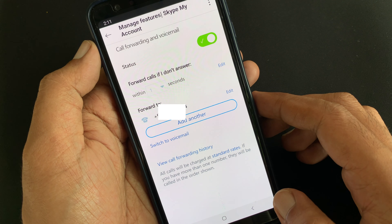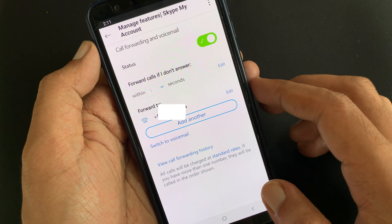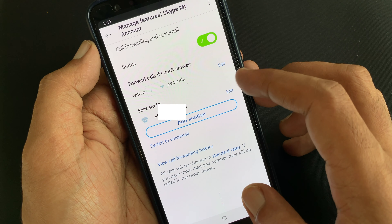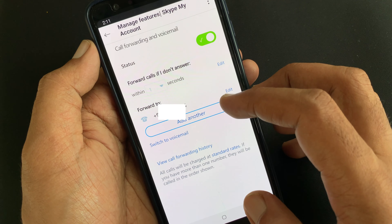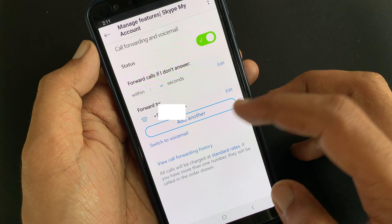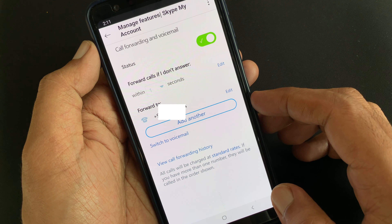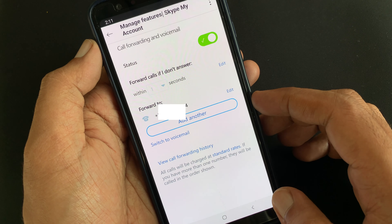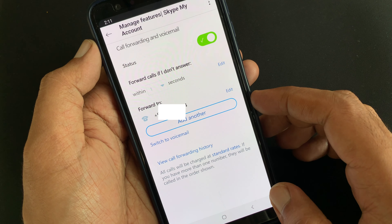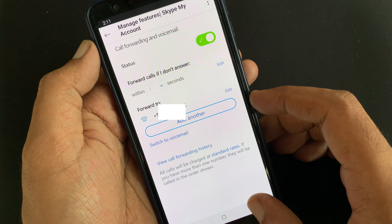Tap Continue. That's it — call forwarding feature is now enabled for your Skype account. By turning off the status button, you can disable call forwarding and voicemail for your Skype account. So these are the steps to forward Skype calls to a phone number using Android or iPhone.